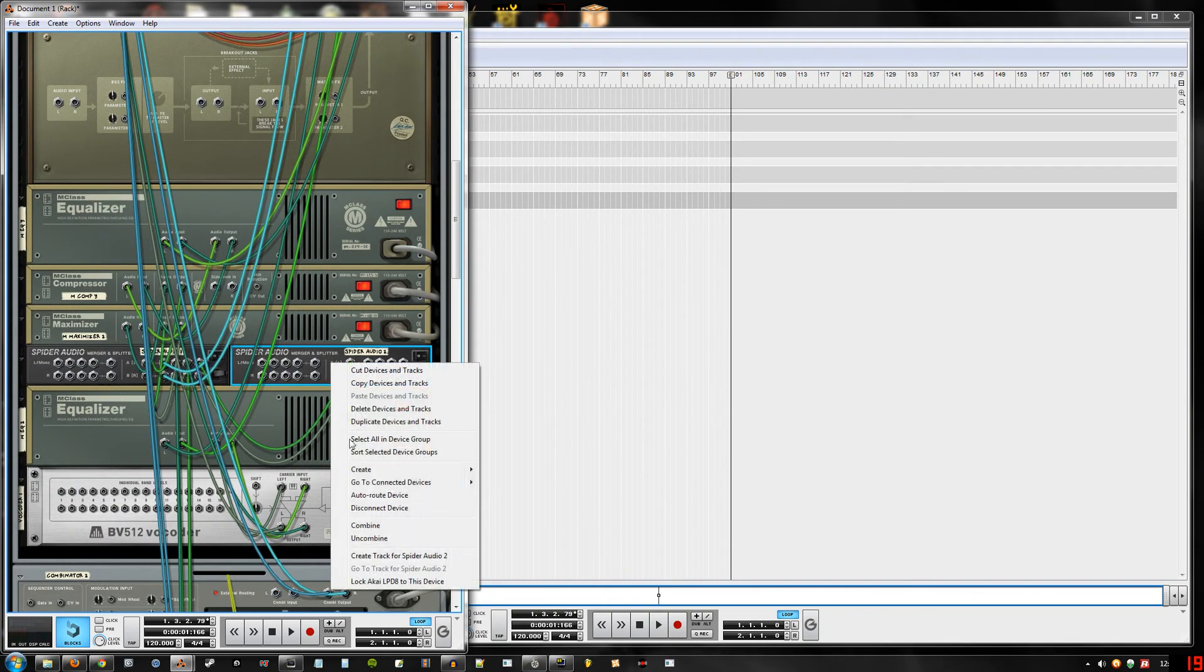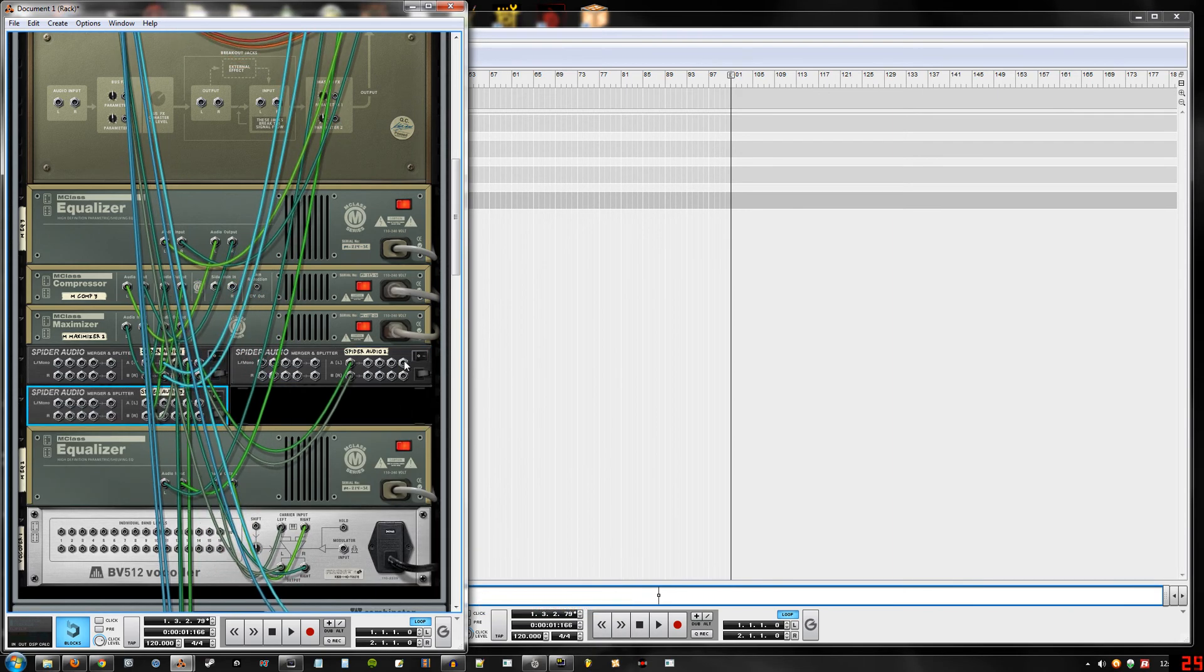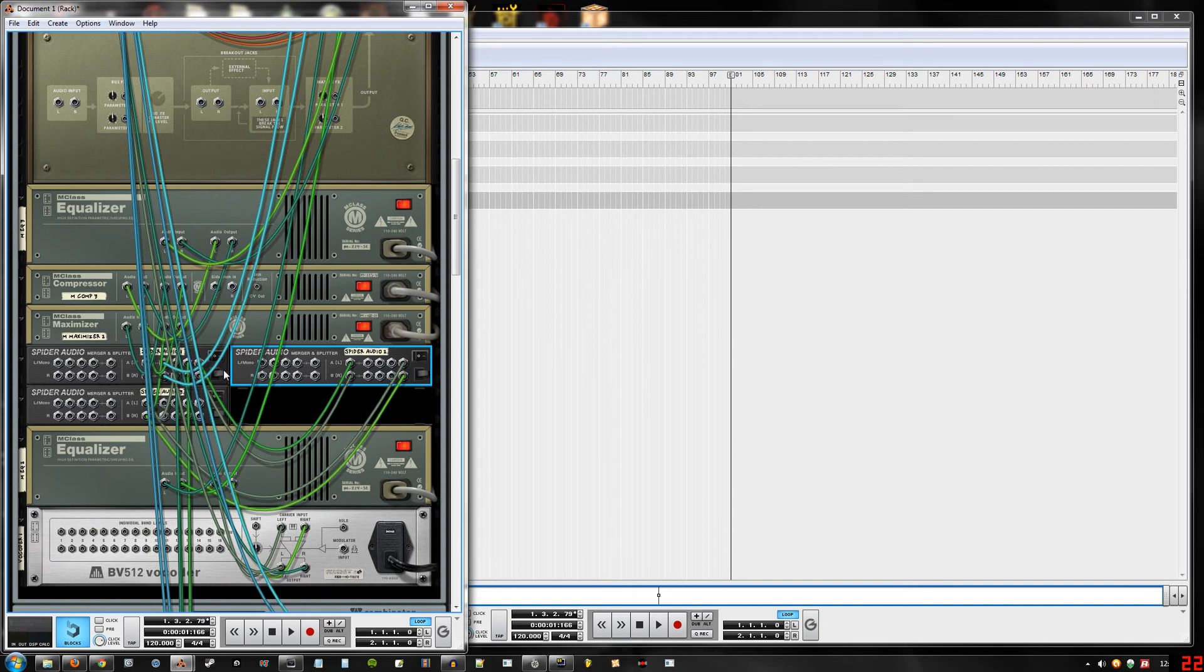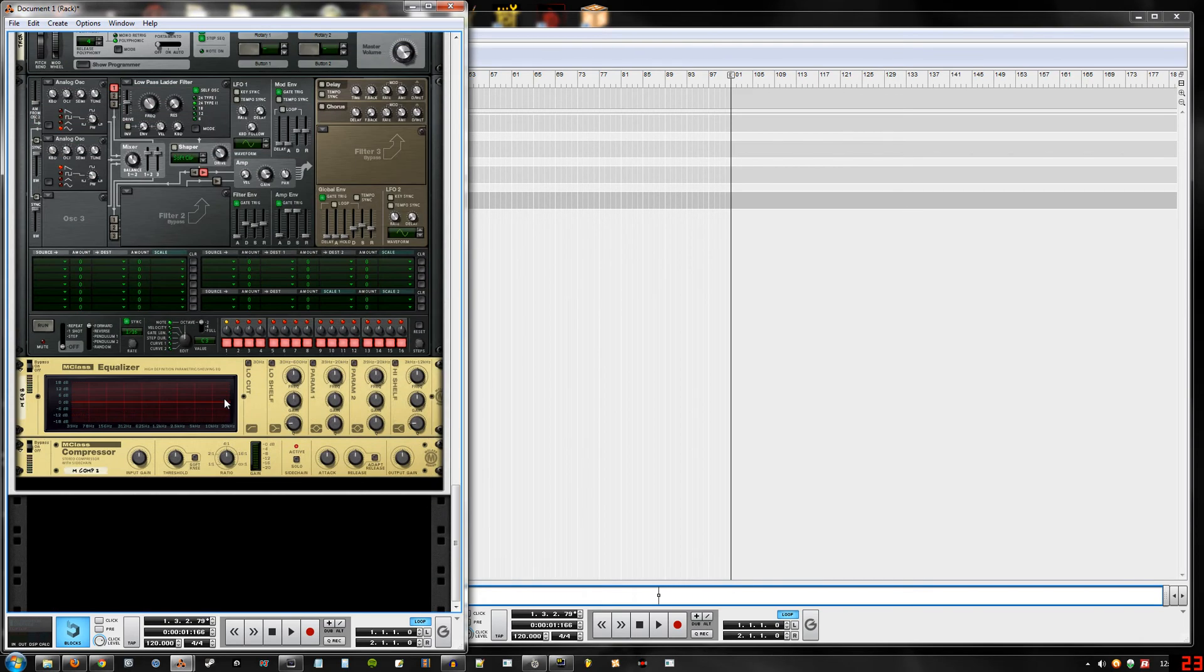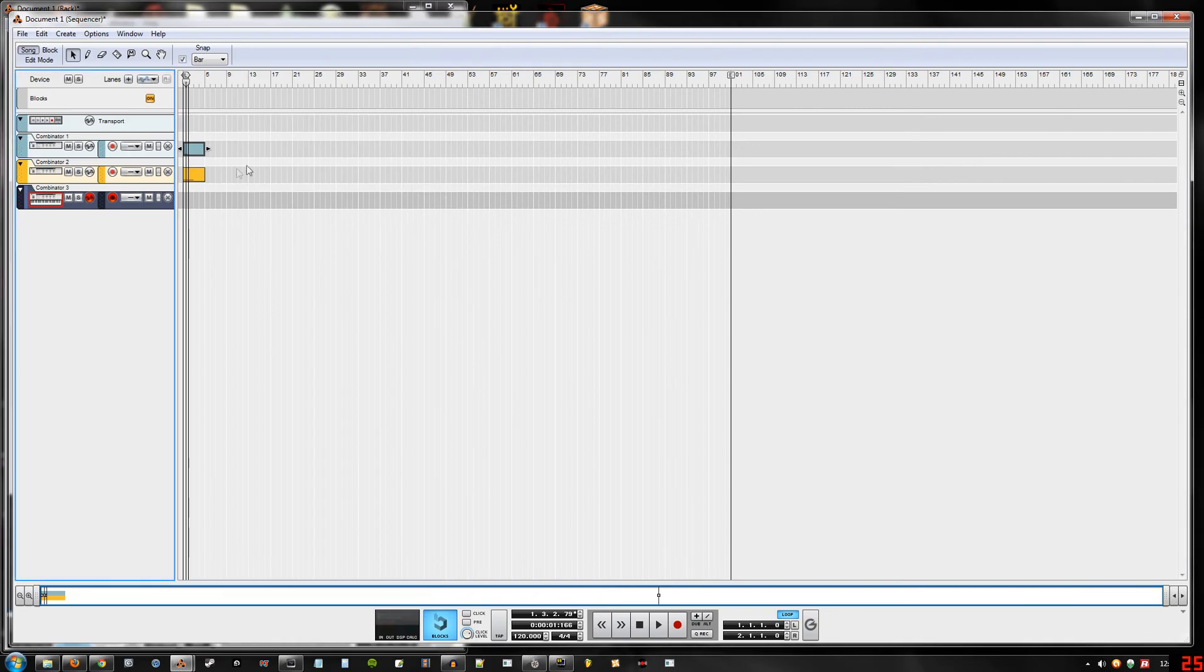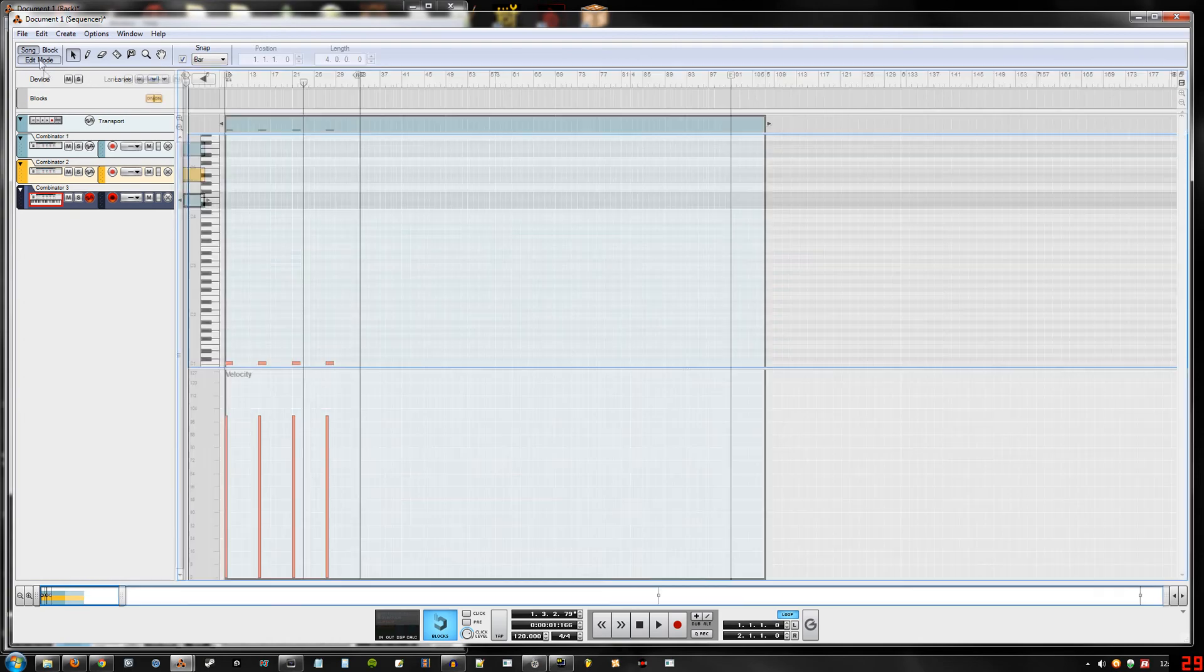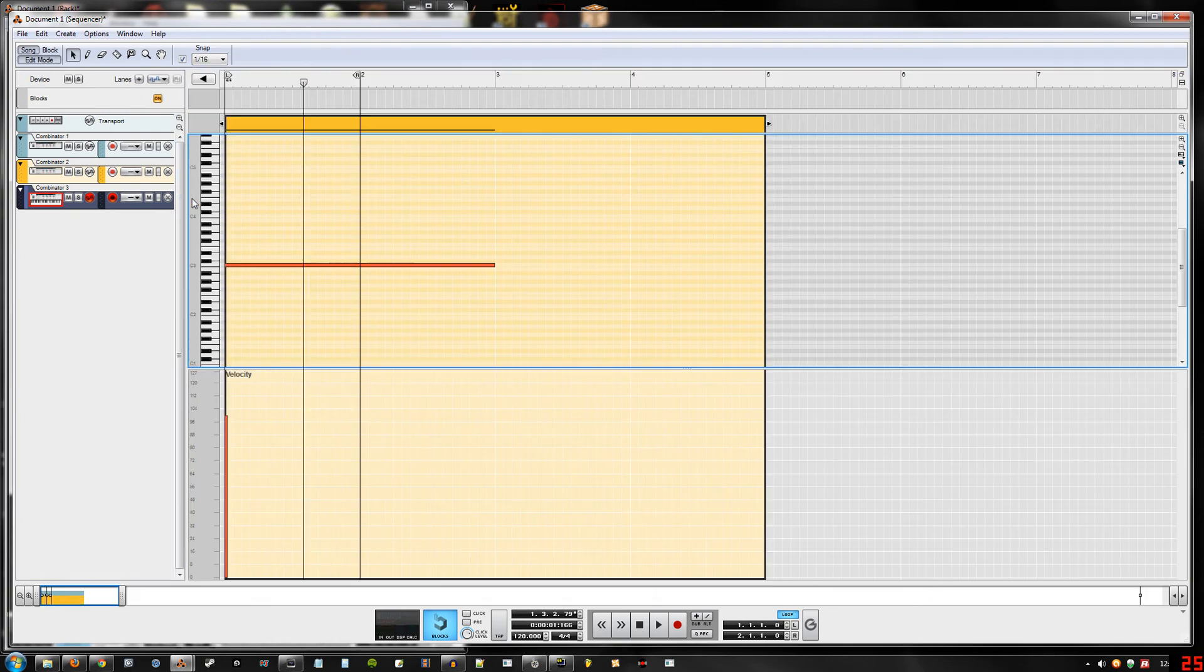All right, take this and plug it into one of these outputs. And if you run out, you can just create another spider audio merger and send the last one into this one. Okay, so now the kick drum is sidechaining the sub. Let's just bring this down to here so it's the same thing. Nope, not that one, this one. Okay.